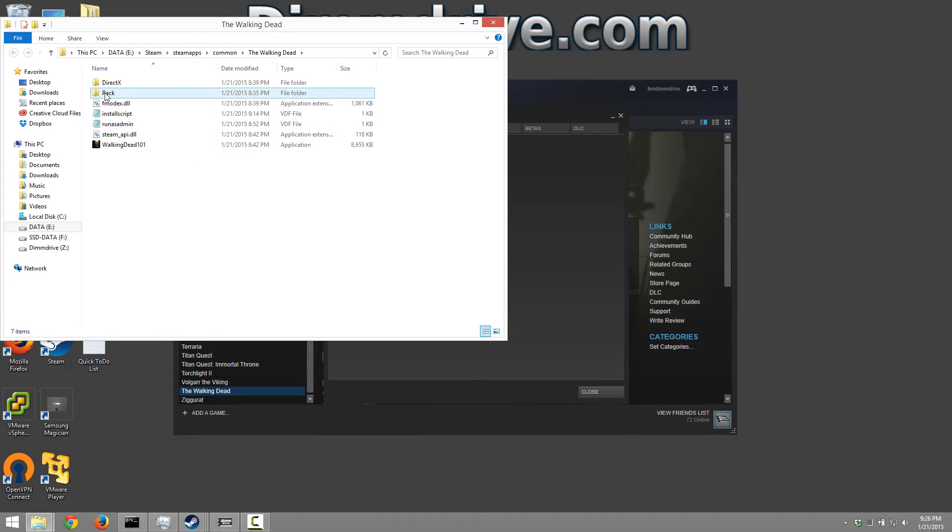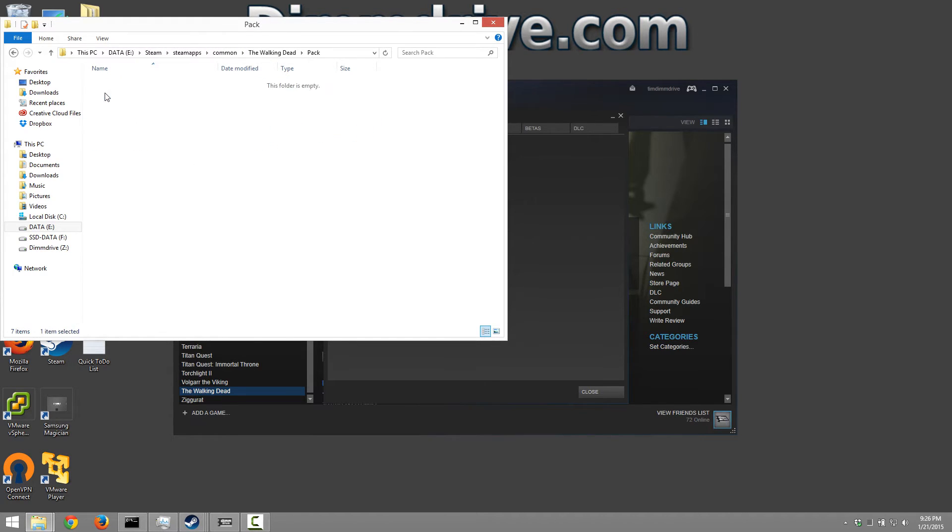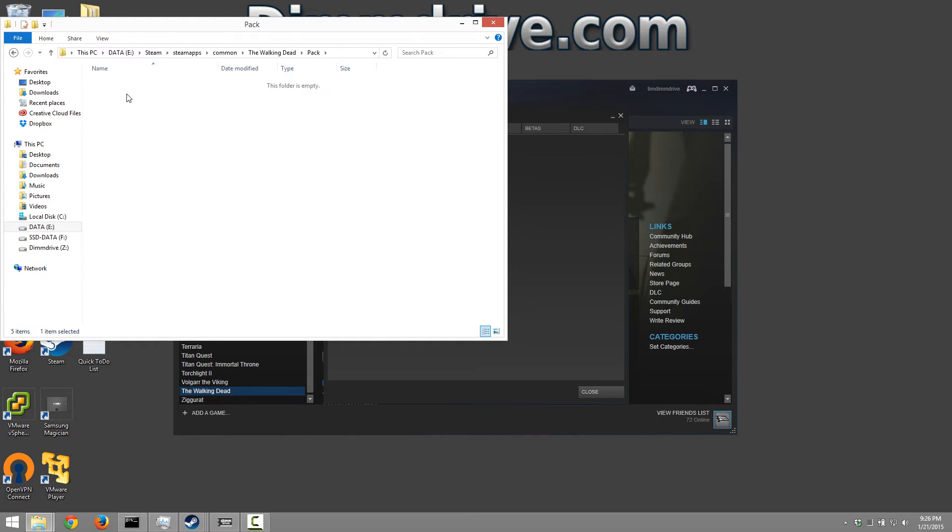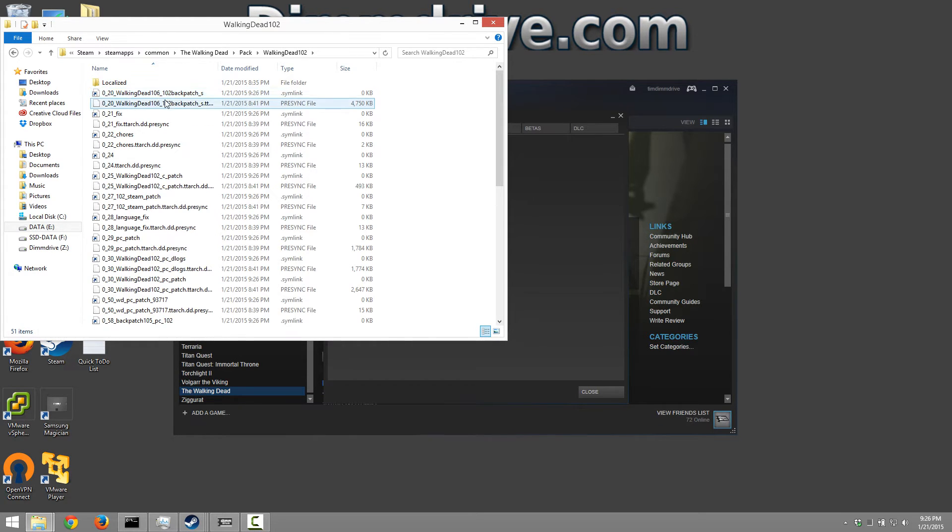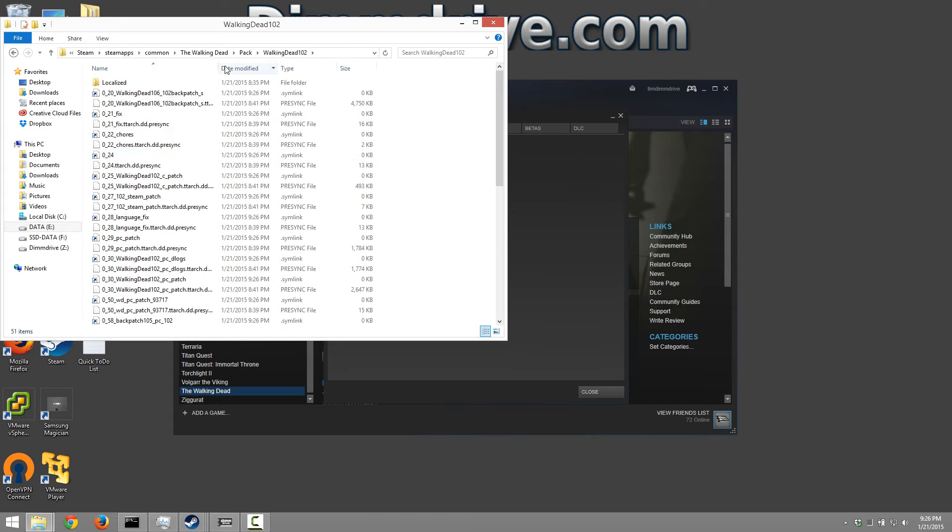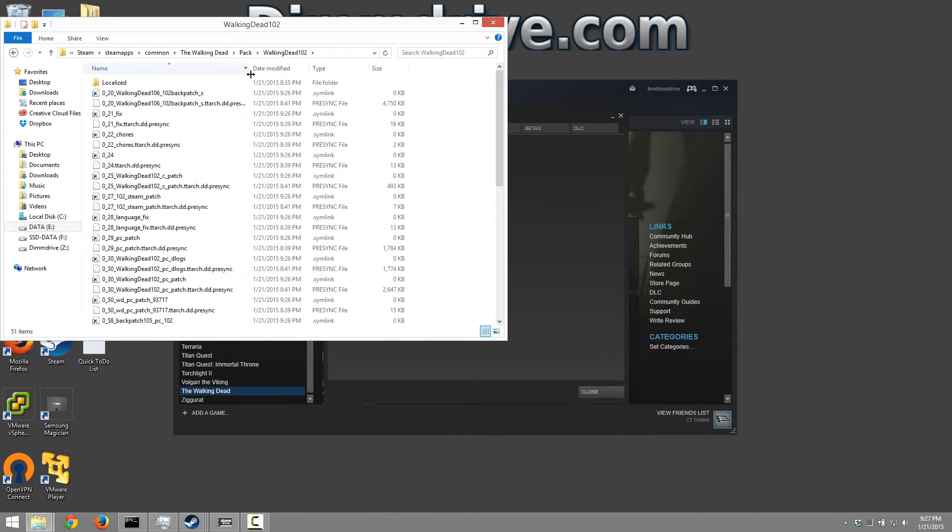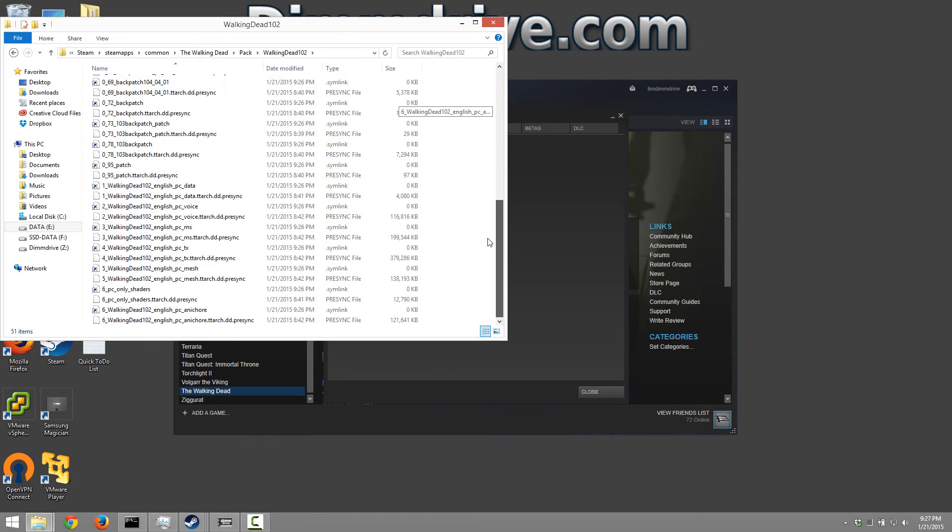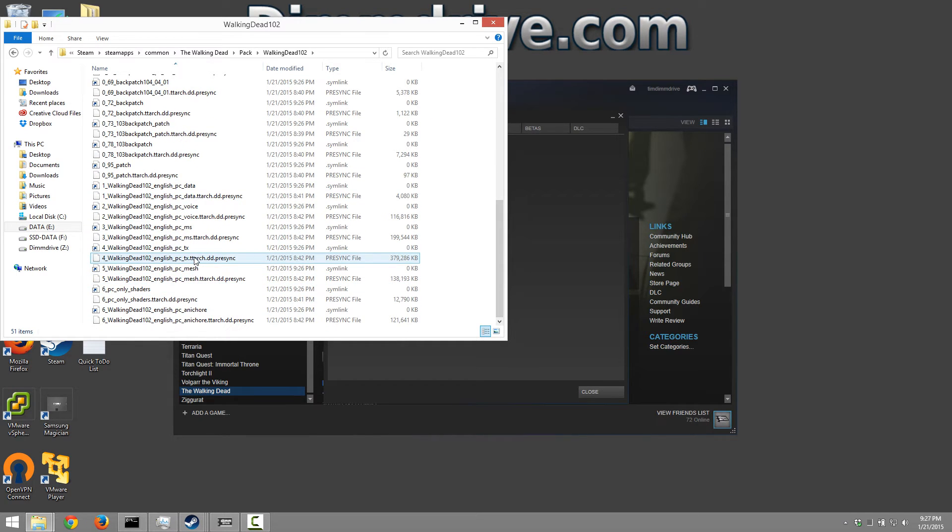Now if we go into the pack directory and then we go and do let's say The Walking Dead 102, we can see all these files that have relatively the same names but they have little links next to them. Let's take the biggest file for example. We have one that's about 380 megs.